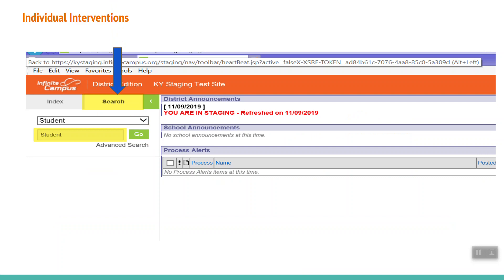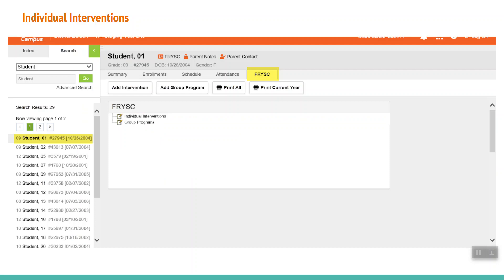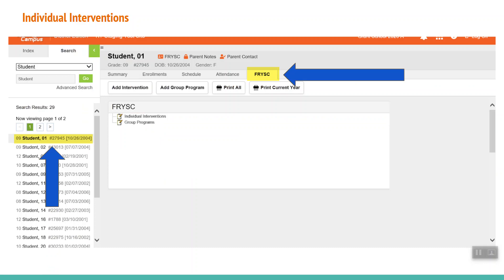The first step to enter an individual intervention is to find the student who received the service. To do this, click on the Search tab. Next, enter the student's last name, a comma, and then the first name, and click Go. A list of matching names will appear below. Click on the student receiving assistance, then click on the FRYSC tab.